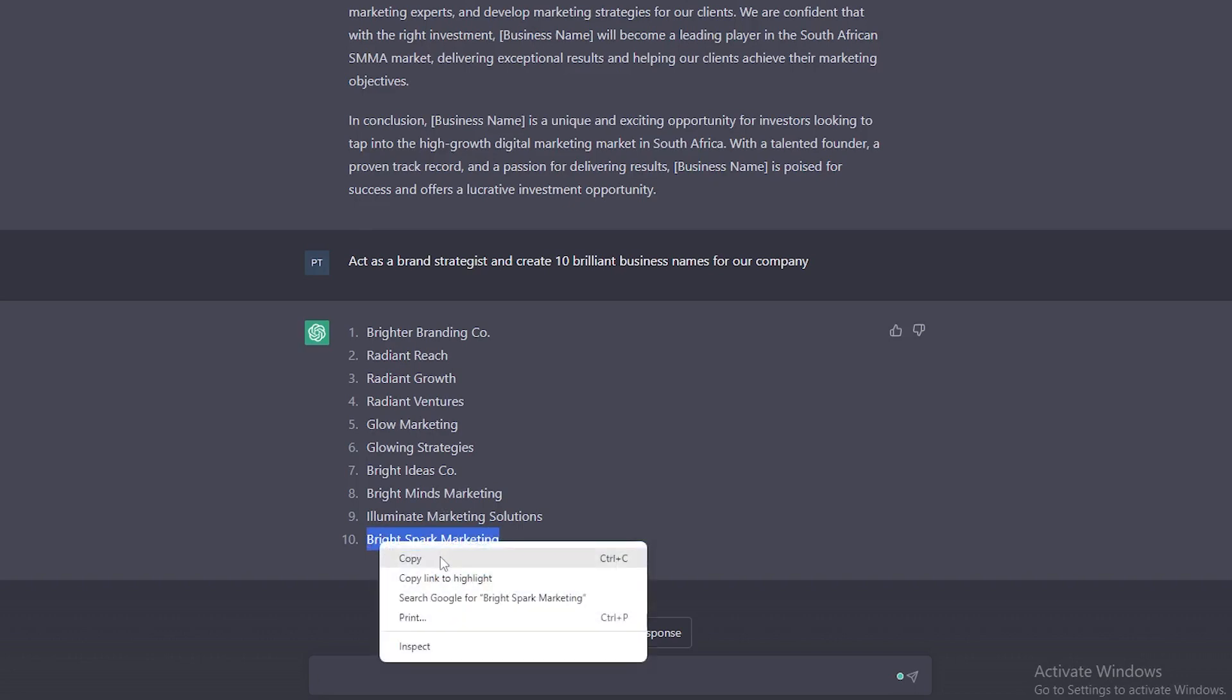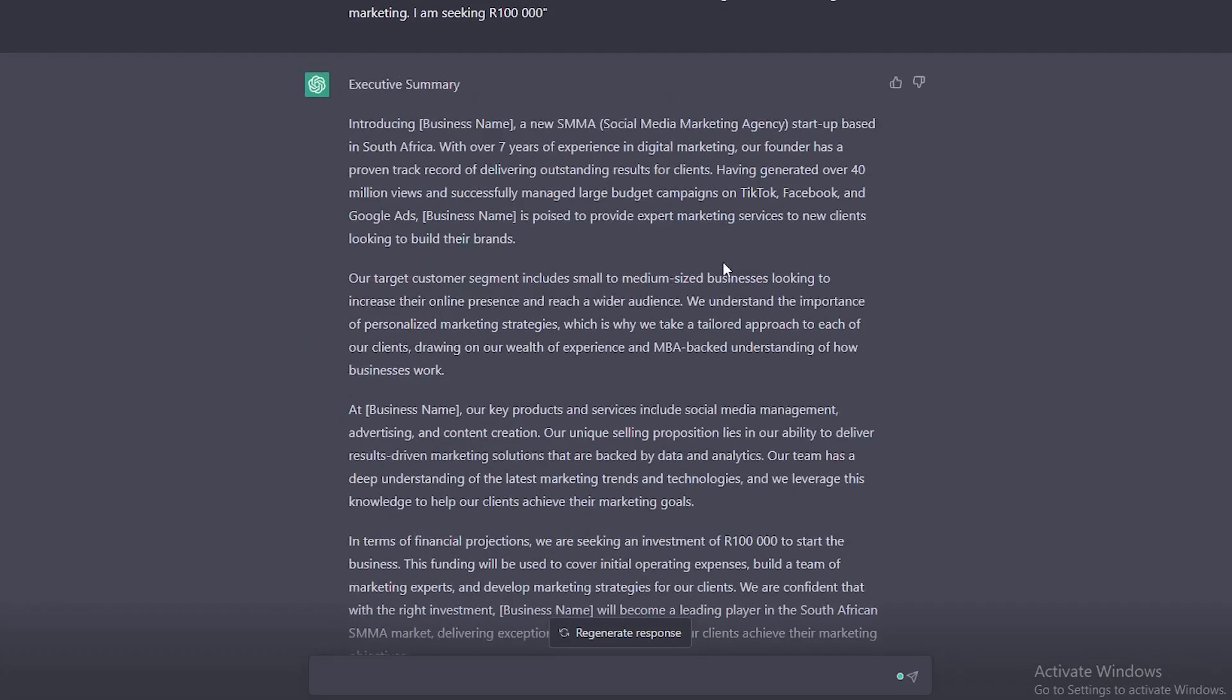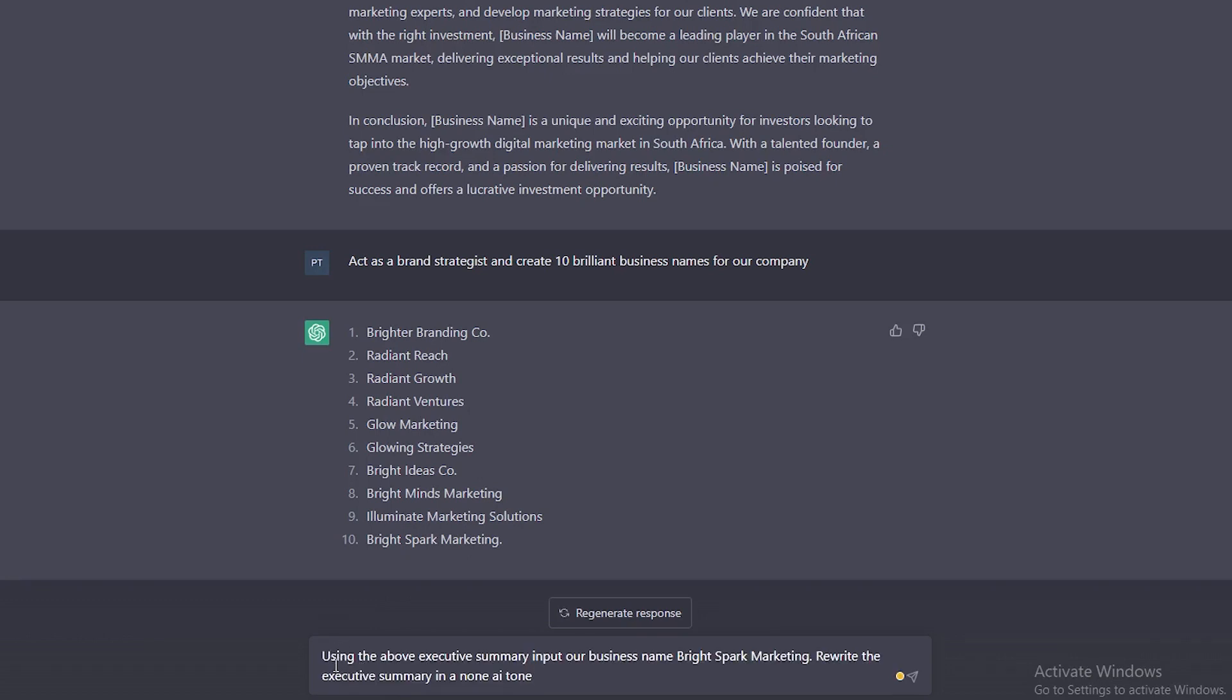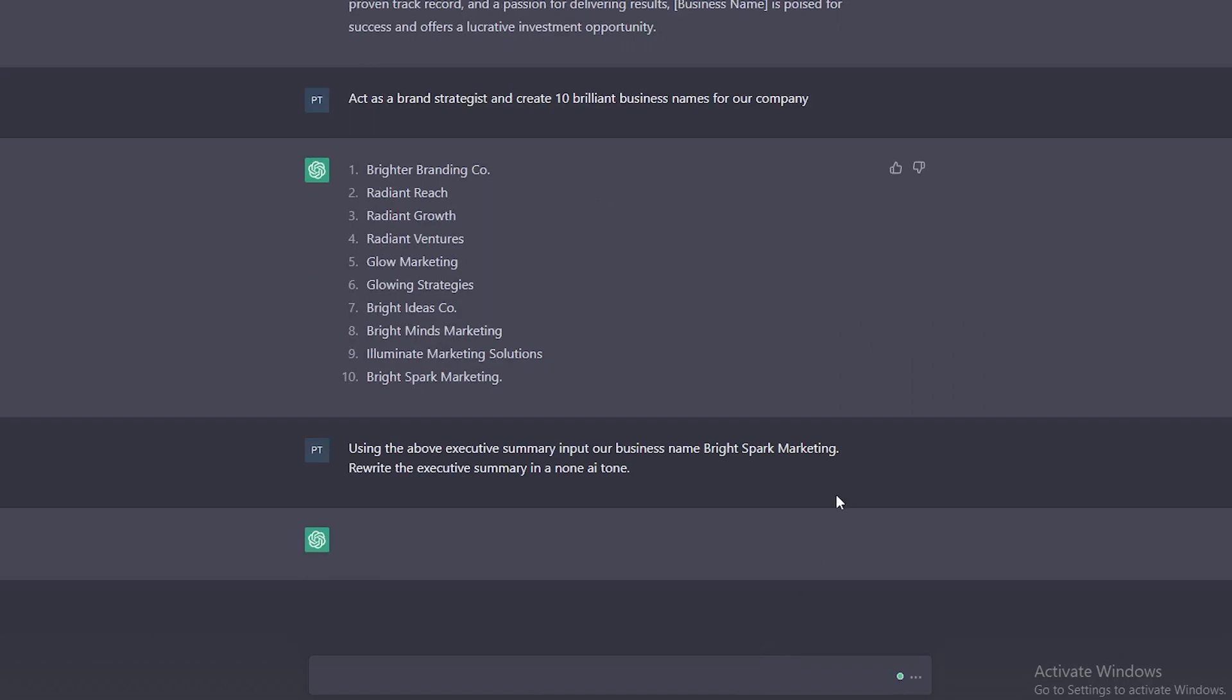And since I'm feeling lazy and I don't want to rewrite this executive summary by filling in the business name, we can actually ask it to do that for us. I've added another prompt here saying, using the above executive summary, input our business name, Bright Spark Marketing, and rewrite the executive summary in a non-AI tone. This is another popular prompt that people have discovered. Non-AI tone actually doesn't get picked up by AI detectors. Let's go ahead and enter this prompt.